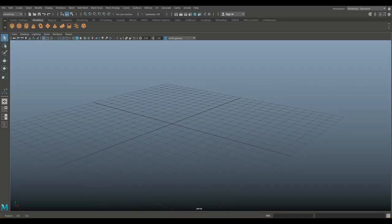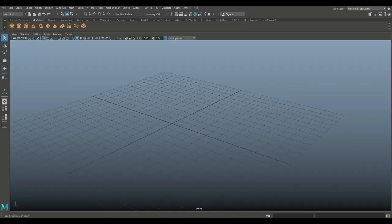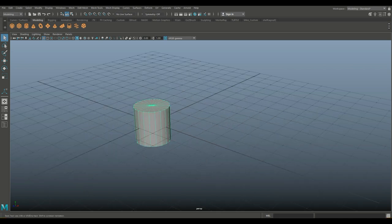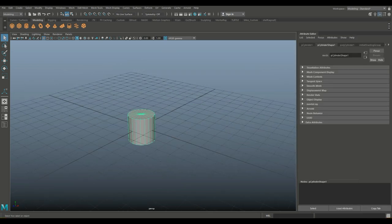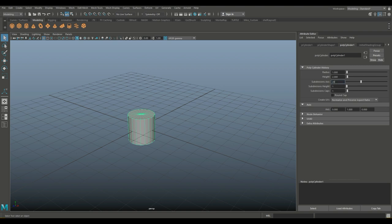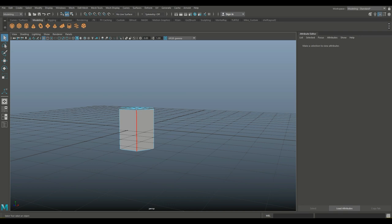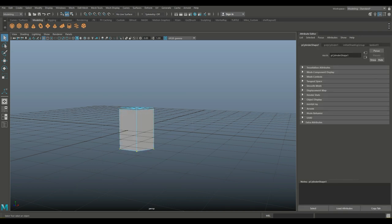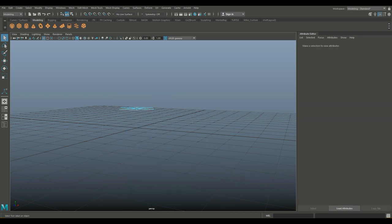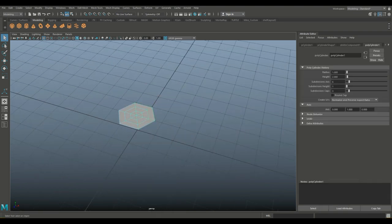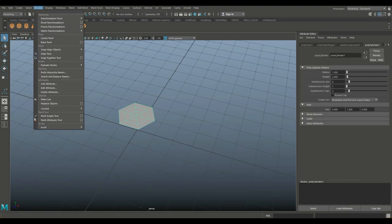Alright guys, let's get started. So let's start with our little island here. I'm going to take a polygon cylinder and hit Control A to open up the attribute editor. Let's set subdivision axes to 6, and we'll set caps to 3. That will help us a little bit. Then we're going to right click on the face and drag click these faces. We're going to go to object mode, modify, and center pivot.